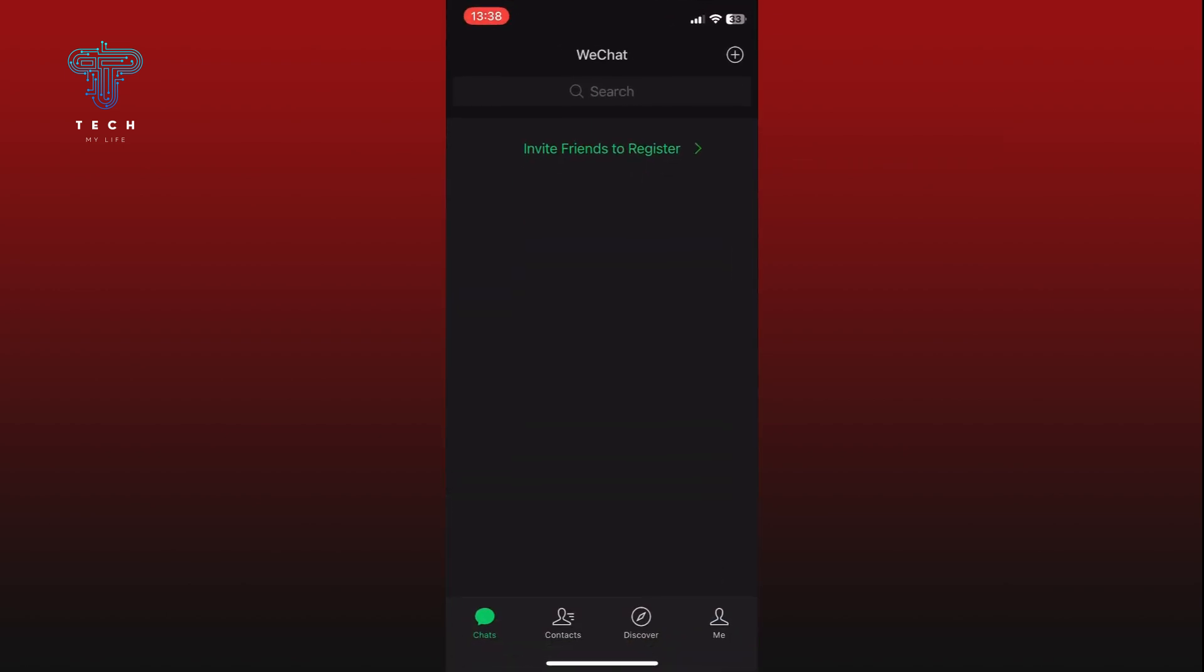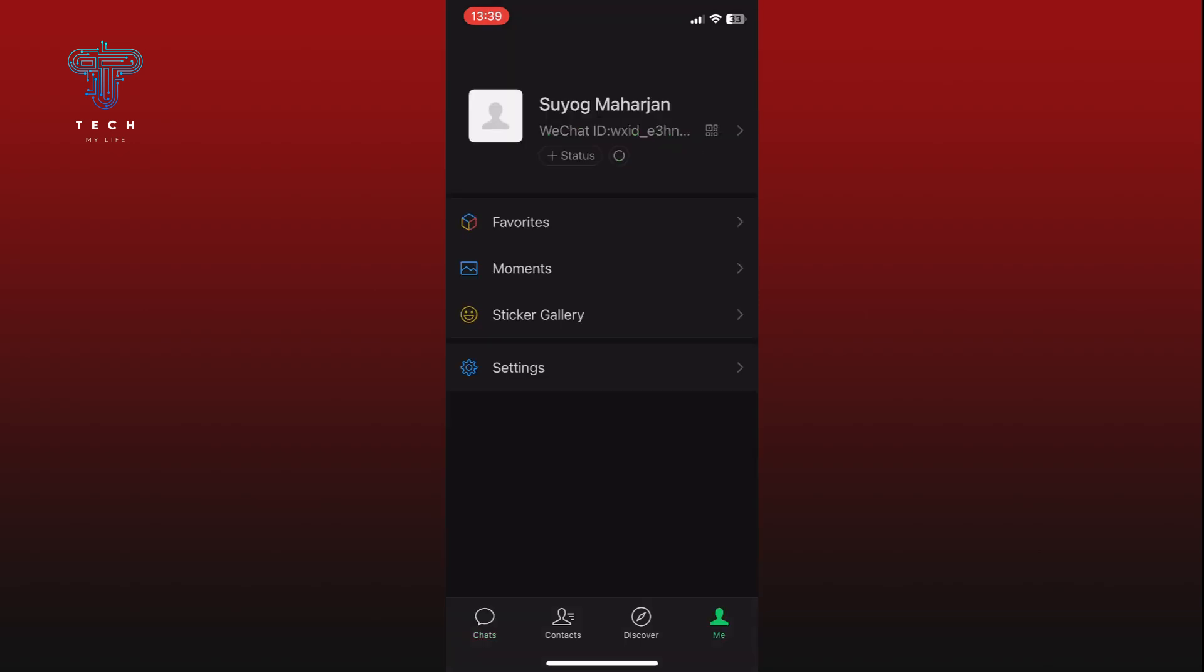Tap on the Me option from the bottom right corner of your screen. Next, on your profile page, find and tap on the Settings option.